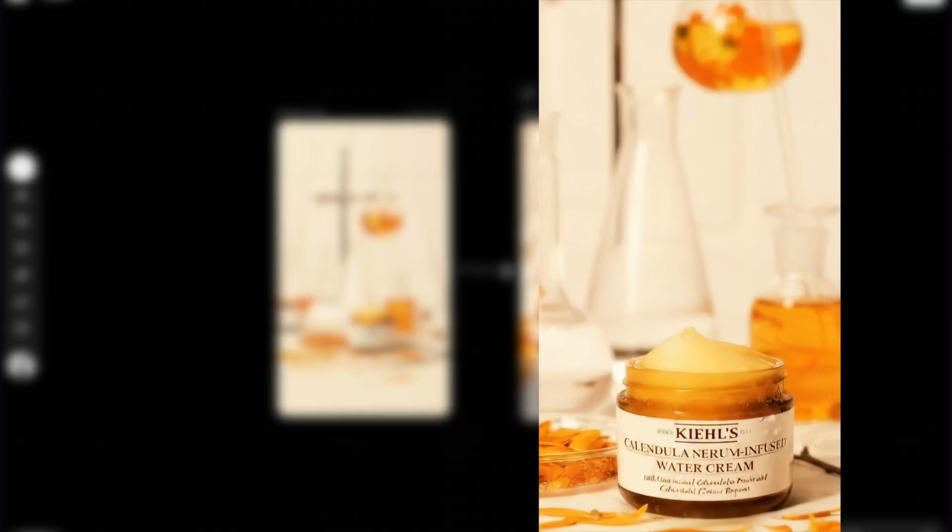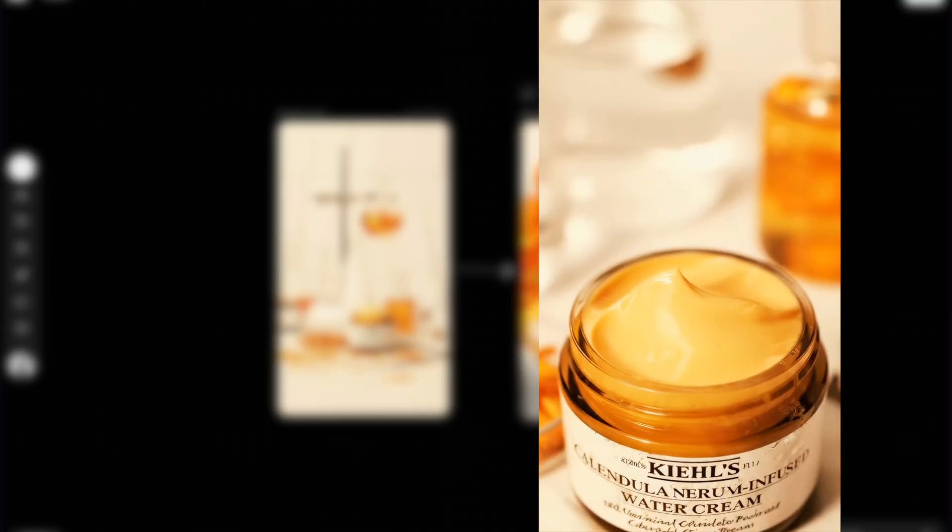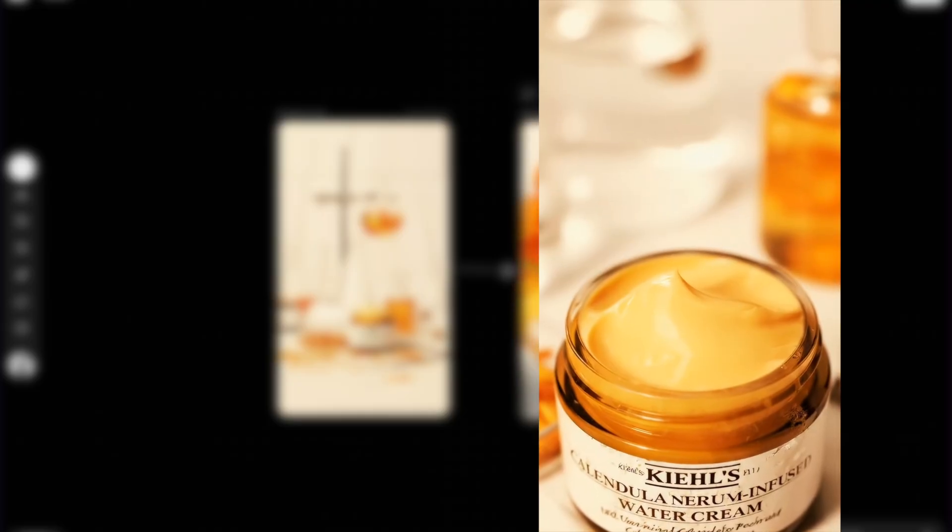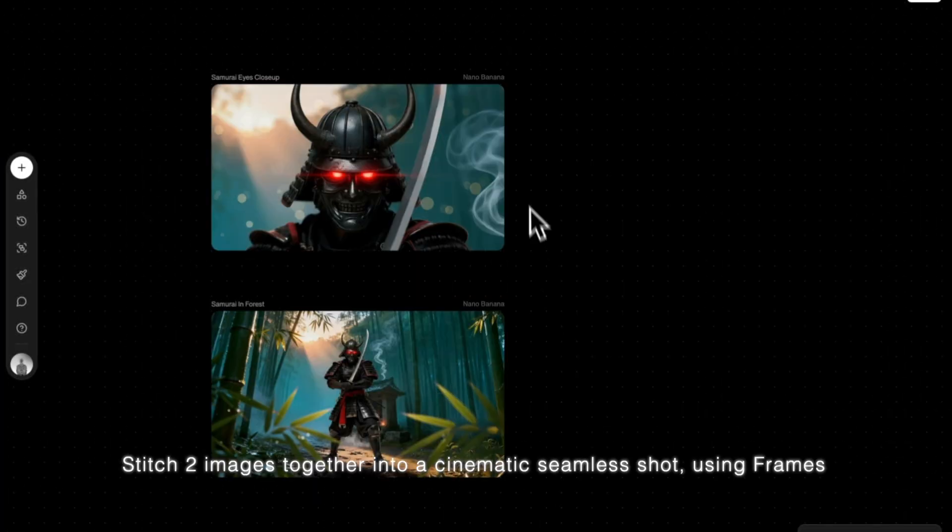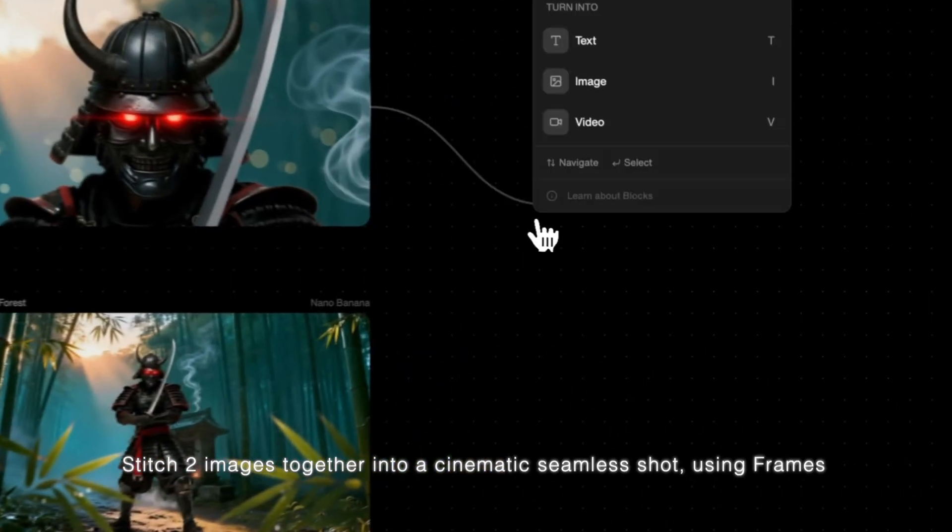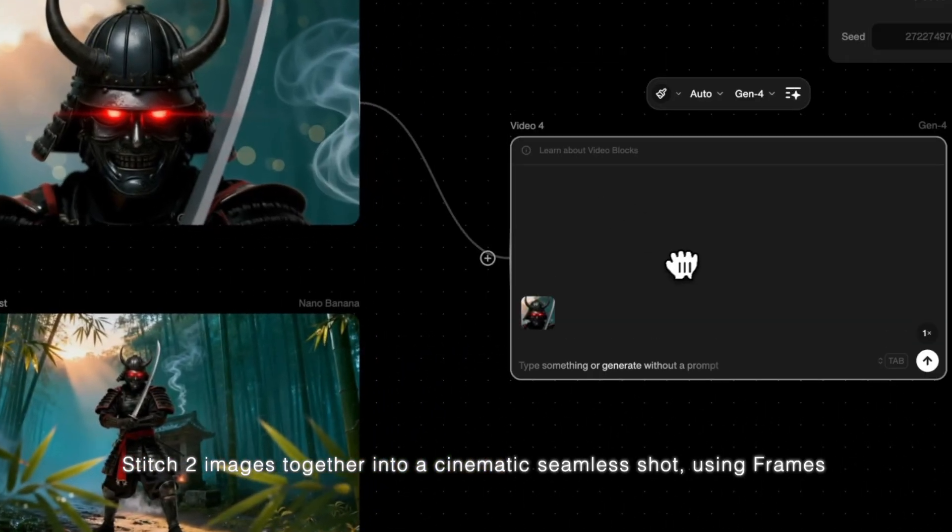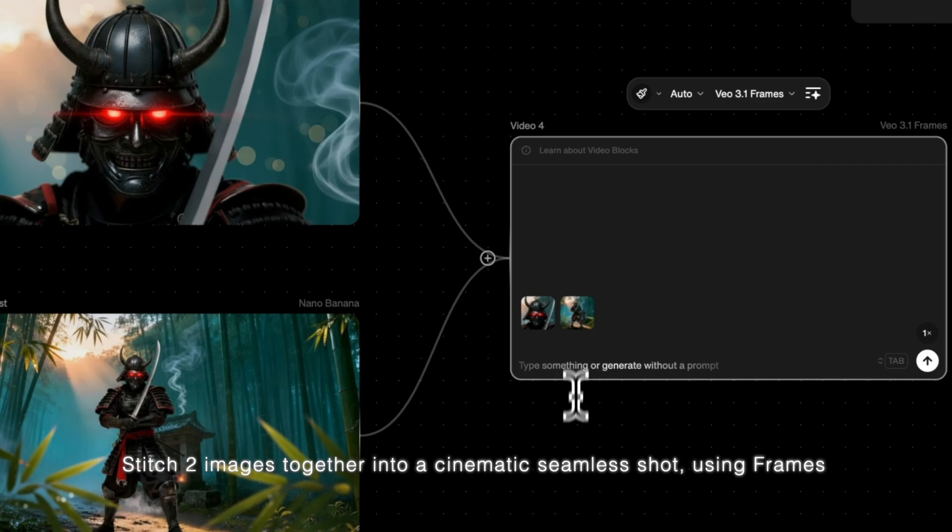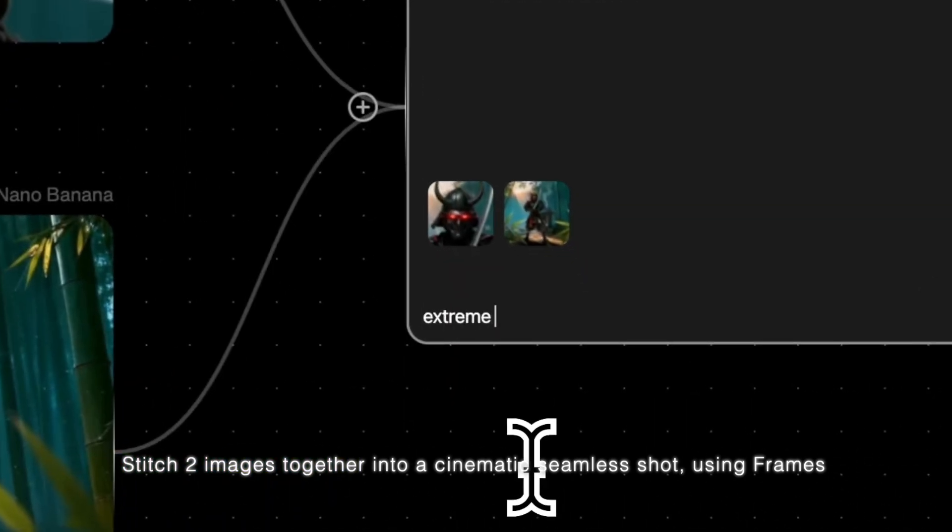Infused with concentrated calendula serum, this water cream is clinically demonstrated to visibly reduce redness in just one week. Stitch two images together into a cinematic, seamless shot using Frames.